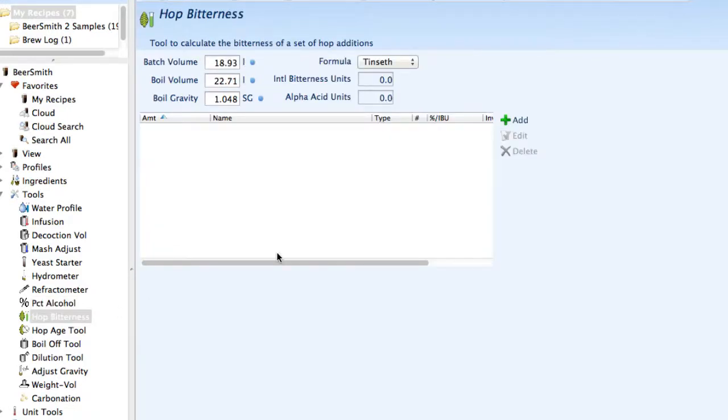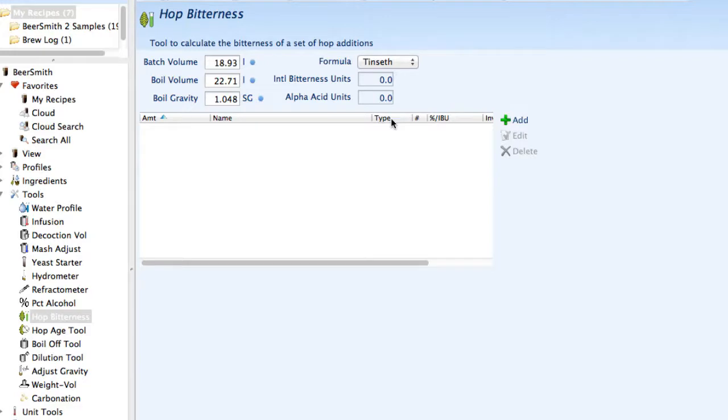There's a hop bitterness calculator that lets you calculate hop bitterness additions. This is integrated with the recipe designer in BeerSmith, but if you want to use a standalone tool to do a quick calculation, you can do it here.